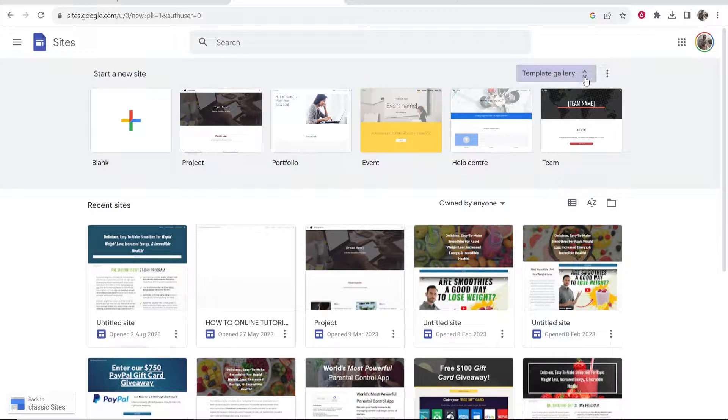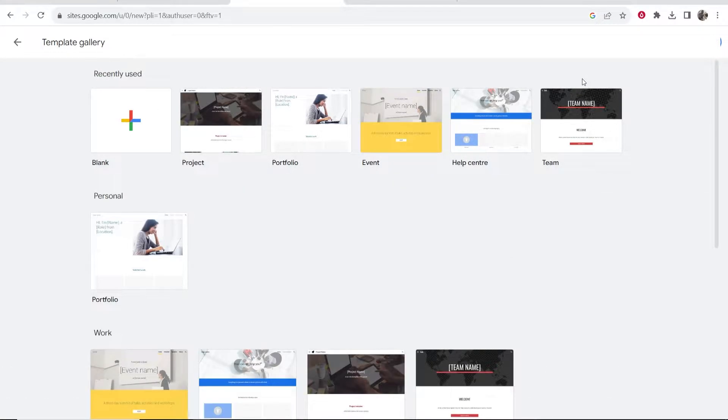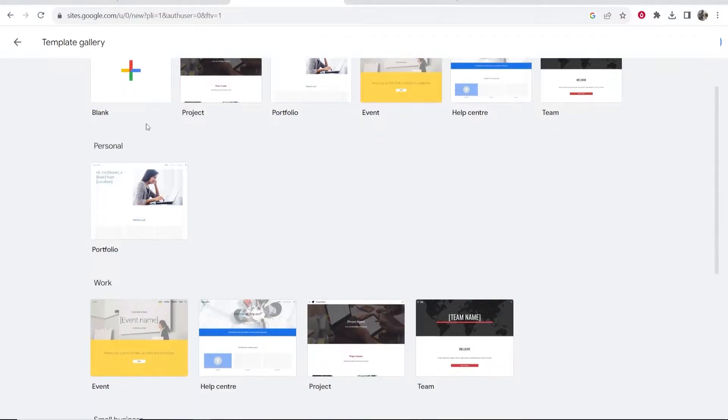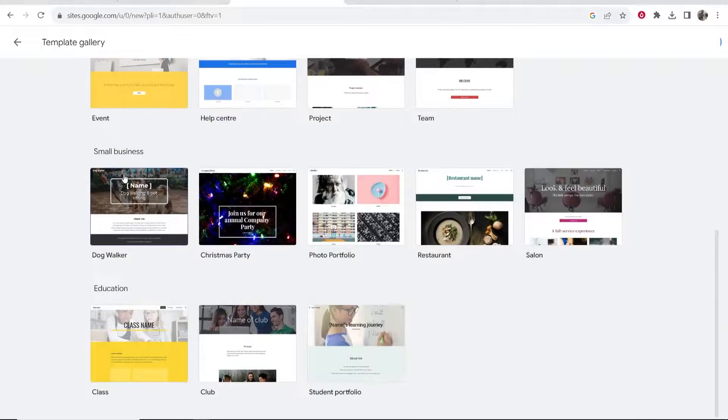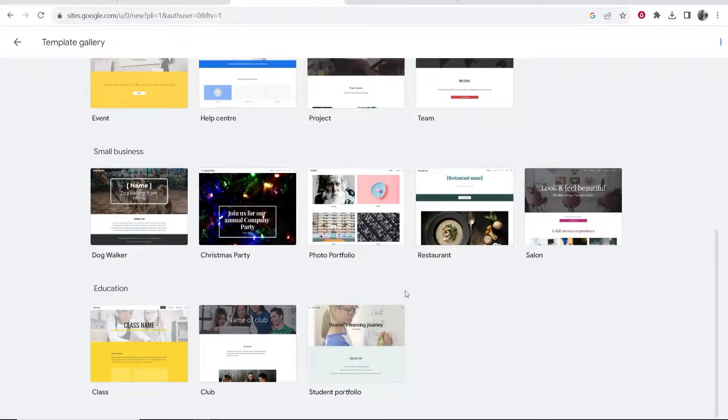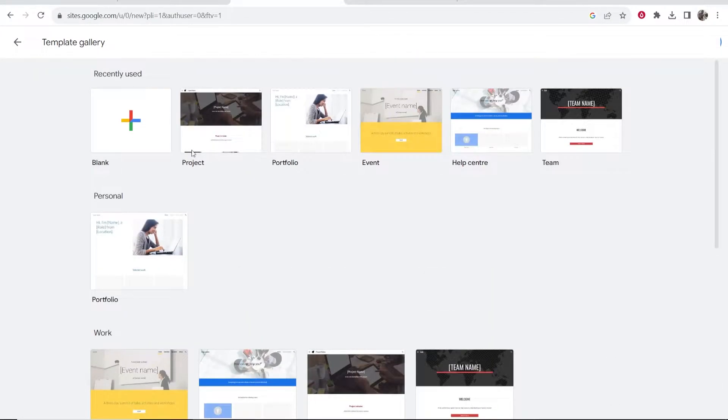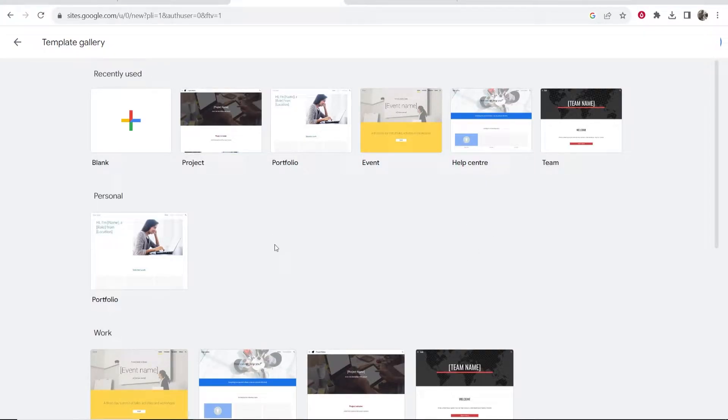Now here you can choose from templates. If you open up their template gallery you can choose like personal, work, small business, education. They don't have a lot of templates you can use but maybe you can find one that looks good and fits your brand or your company.